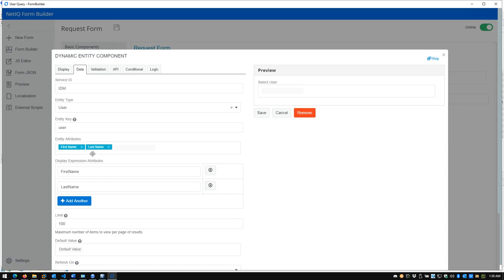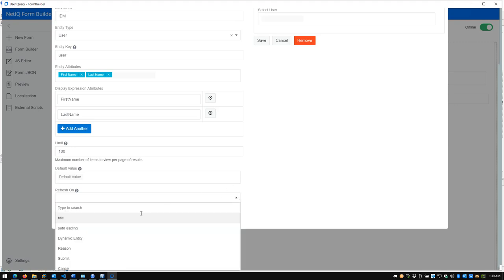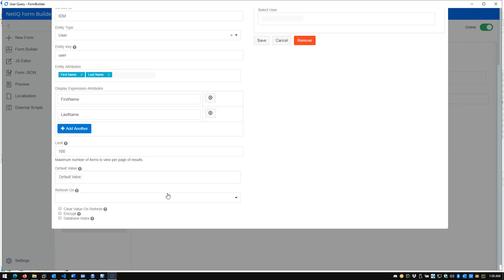Now I'll specify the attributes I want my query to search on — I've specified first and last name. It's already populated the display expression attributes automatically. So to define a custom query, I just reference a specific DAO entity and specify the entity attributes to search on. In a larger environment, you may want to limit the results per page so you don't return massive result sets. You can also set the default value, how often to refresh, choose to encrypt these, and index the database for searching — all right from the form.